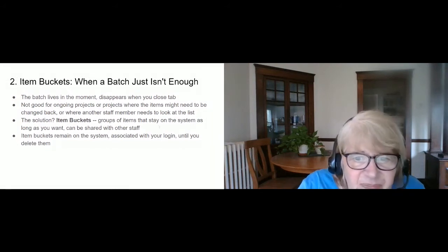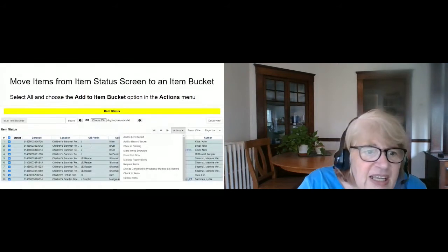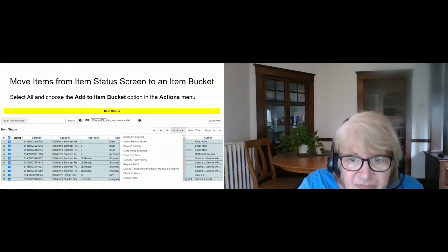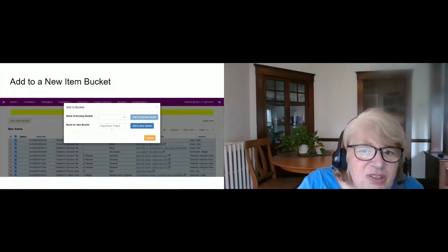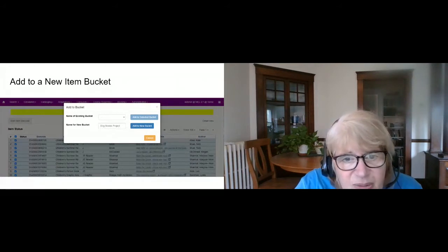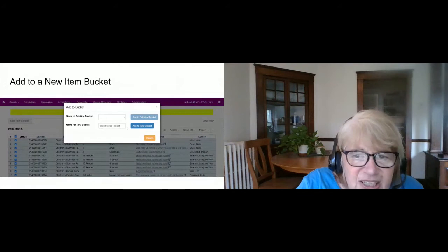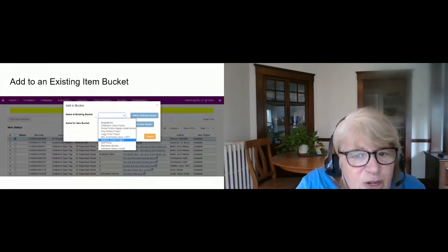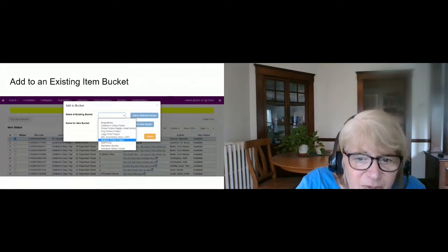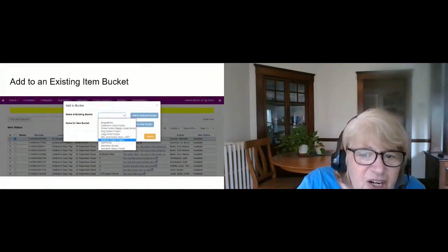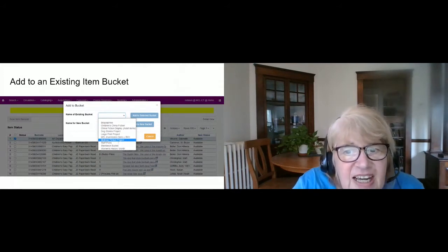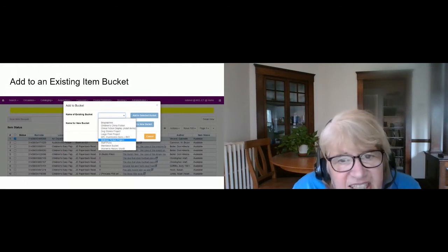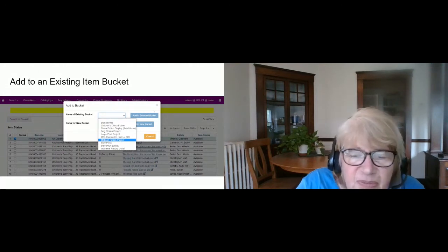An item bucket is a safe place where you can get to your items any time. In the Item Status screen, after selecting all your items, one of the options is to add them to an item bucket. When you click that, you have two choices: you can create a new bucket by typing in the name you want and clicking 'Add to New Bucket,' or you can add items to an existing bucket using a dropdown showing your current buckets.